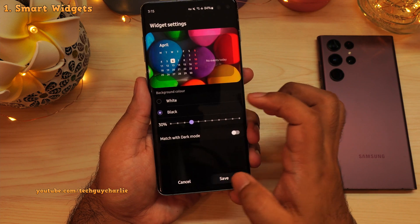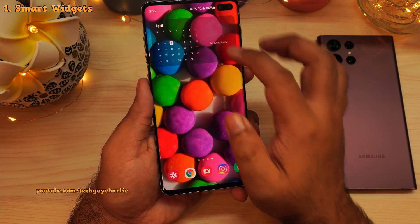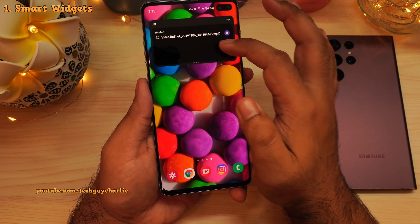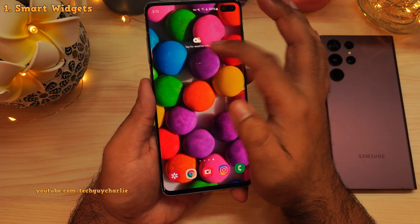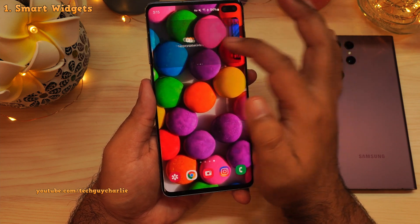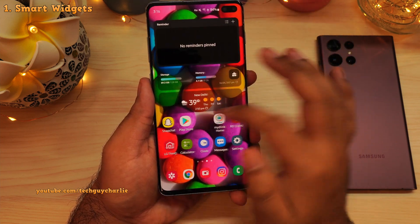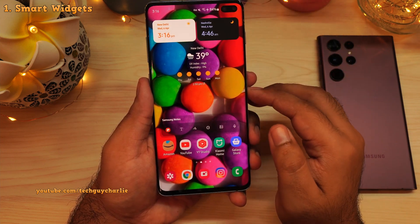These are the new smart widgets and they allow you to combine multiple widgets into a single one. This way, you can save a lot of space and reduce clutter on the home screen.